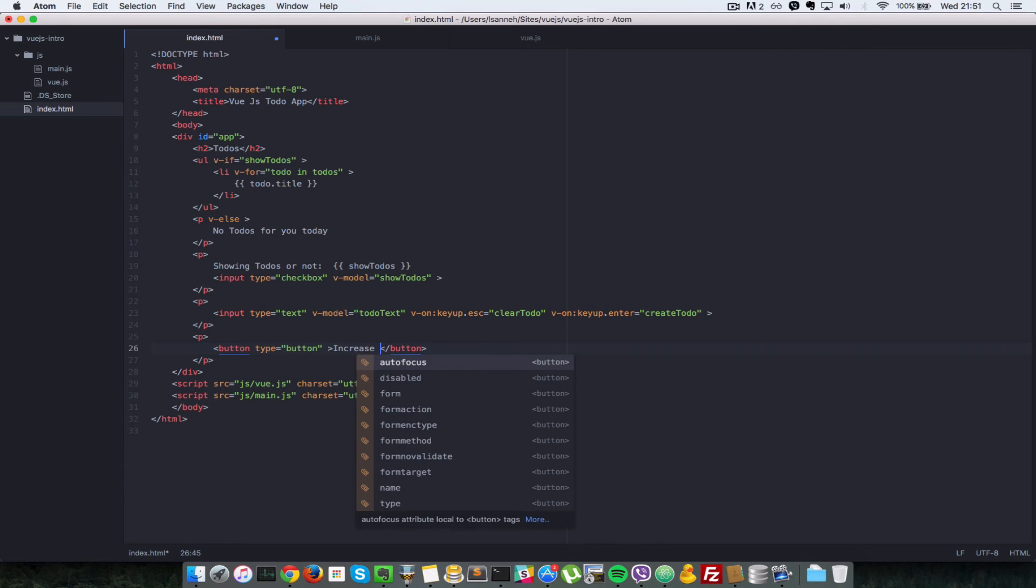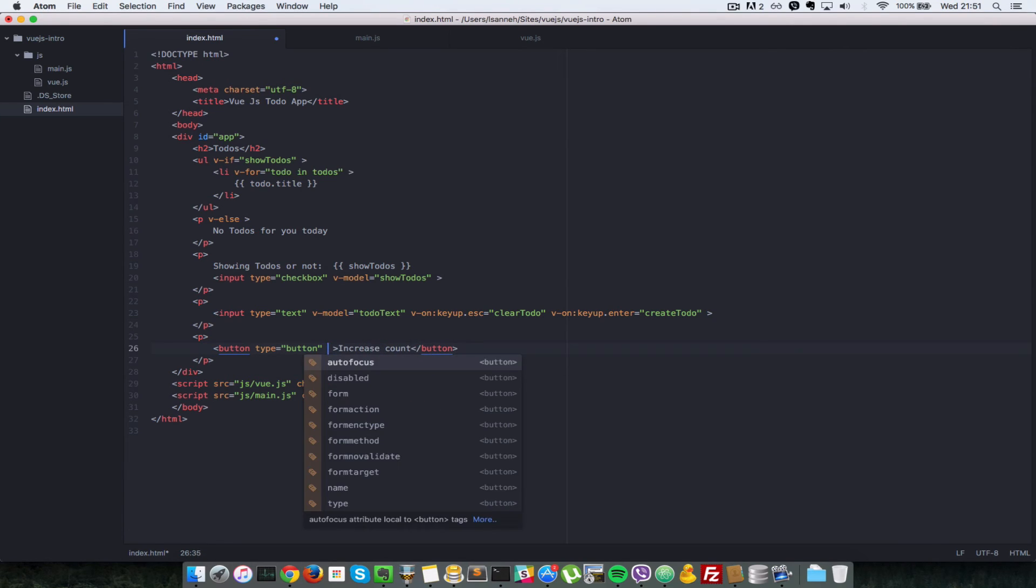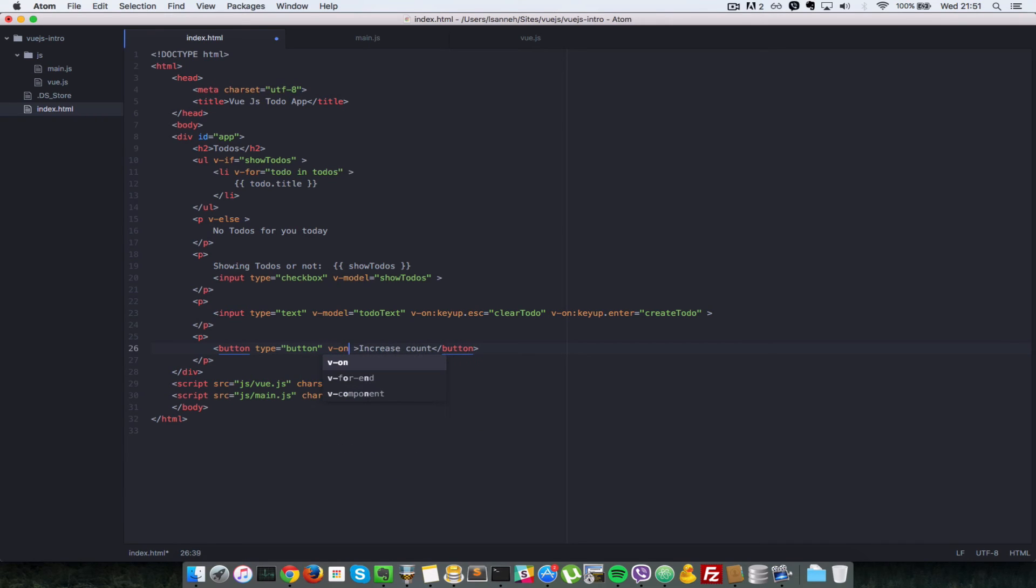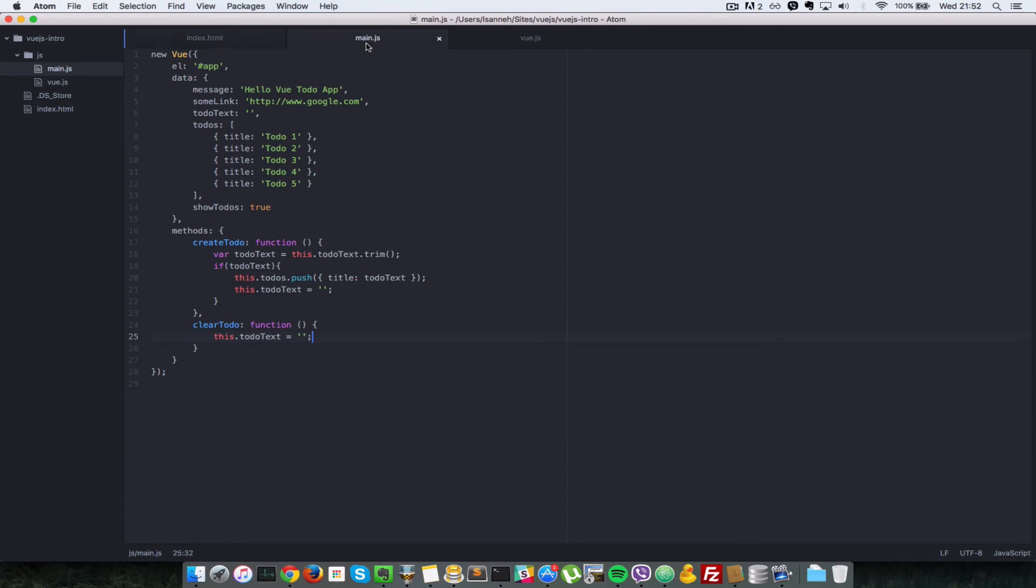So what's going to happen is that when we click on the button, our counter is going to be increased. So let's just give the button a value of increase count. And let's handle for onClick, so as you guess, v-on click equals increaseCounter.